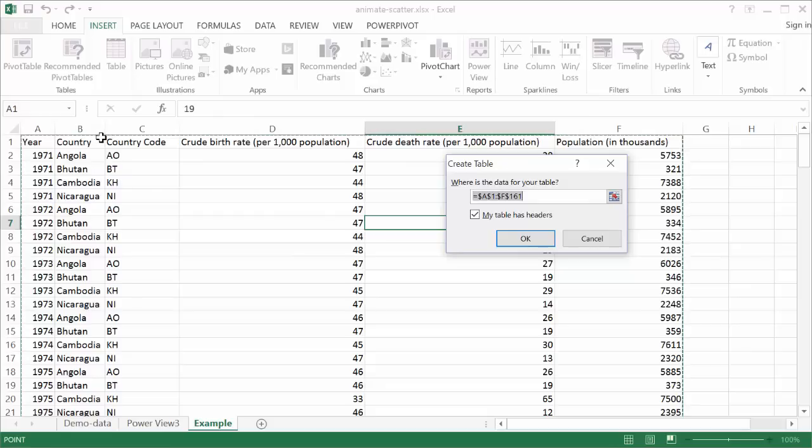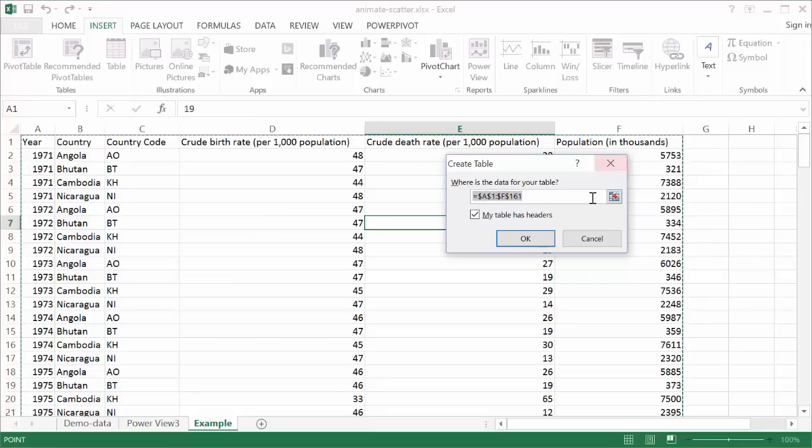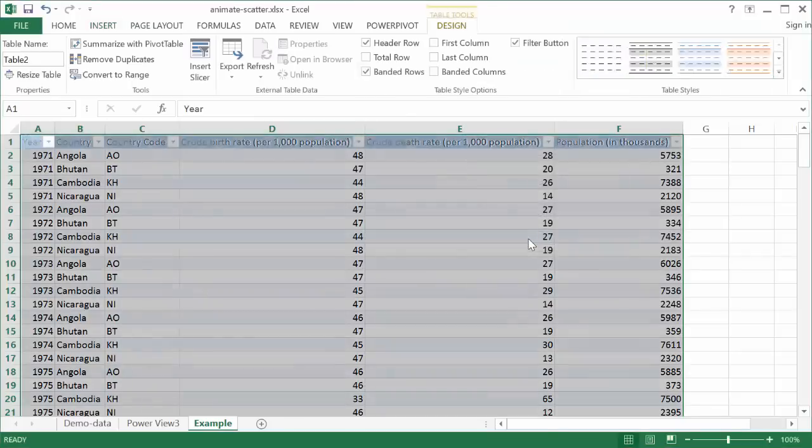and that will bring up this dialog box where we want to create a table. You can see the dancing ants here, or this little marquee that signifies where the data is selected, where the range of data is selected from A1 to F161. I'll go ahead and click my table has headers, because my first row is my header field. So I'll go ahead and click OK.